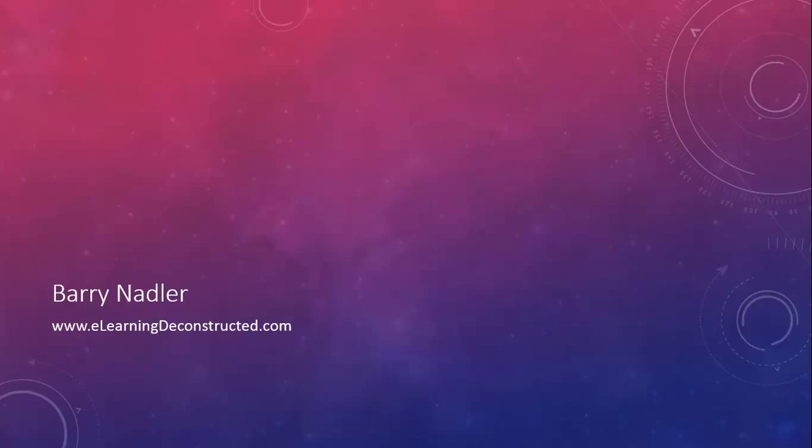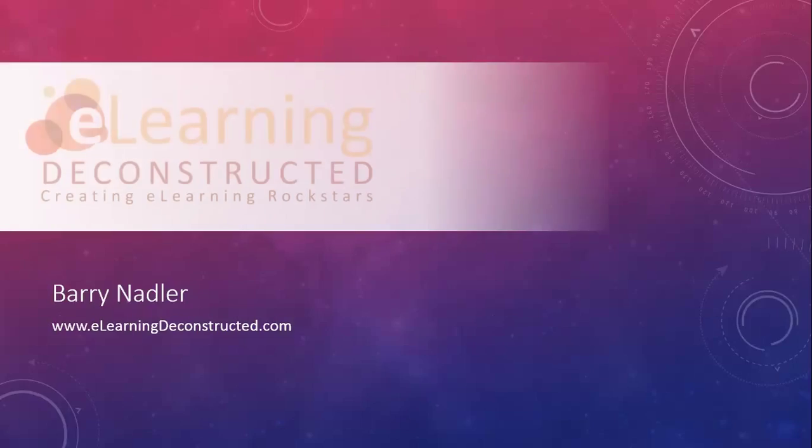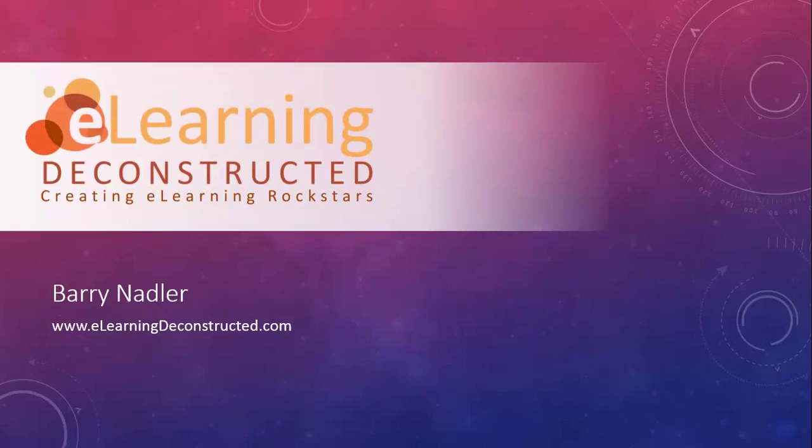Once again, thank you for taking your time to watch this. We hope you got something out of it. I'm Barry Nadler with eLearningDeconstructed.com, where we create eLearning Rockstars. If you like what you saw here, head over to our website at eLearningDeconstructed.com. We've got plenty more for you. Thanks. Bye.